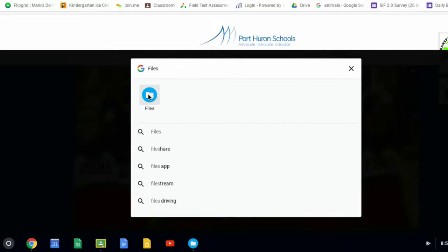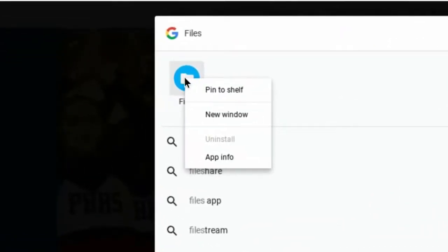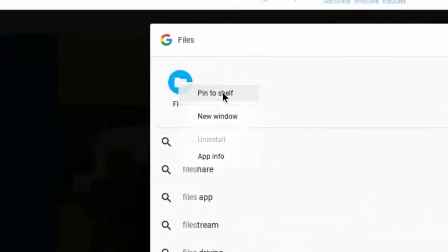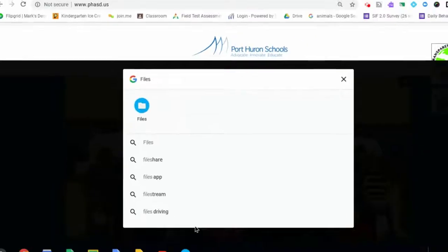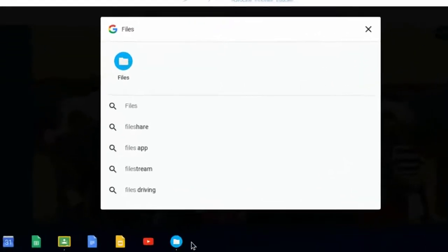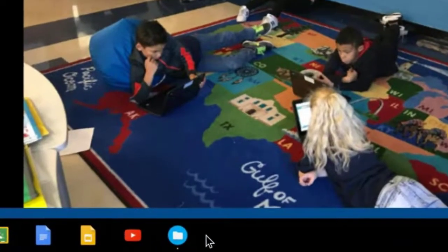If I want to pin this to the shelf, I can do a two-finger tap and then choose Pin to Shelf and now I will always have the Files app right down here on the shelf whenever I need it.